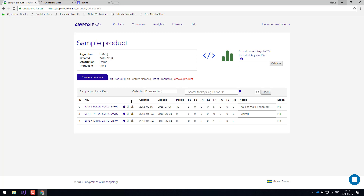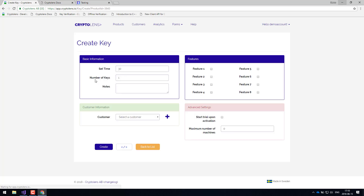Of course, once you set this entire system up, it will be automatic and in most cases you will not have to send these keys manually. But in the cases where you have to, you just go to this "create new key" wizard, and here you can specify what kind of features a certain license should have, which customers it applies to, and how long it should be valid.